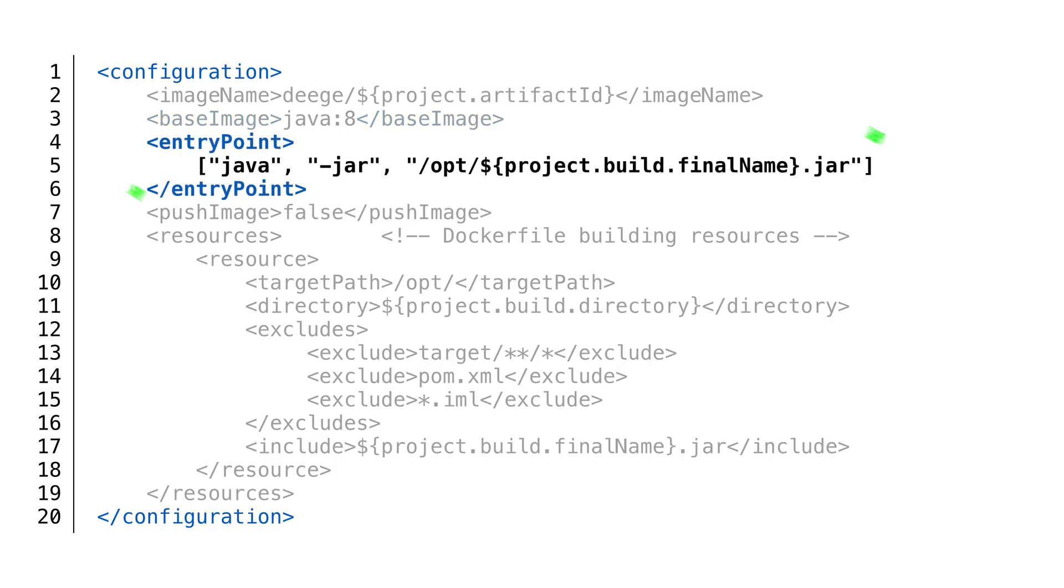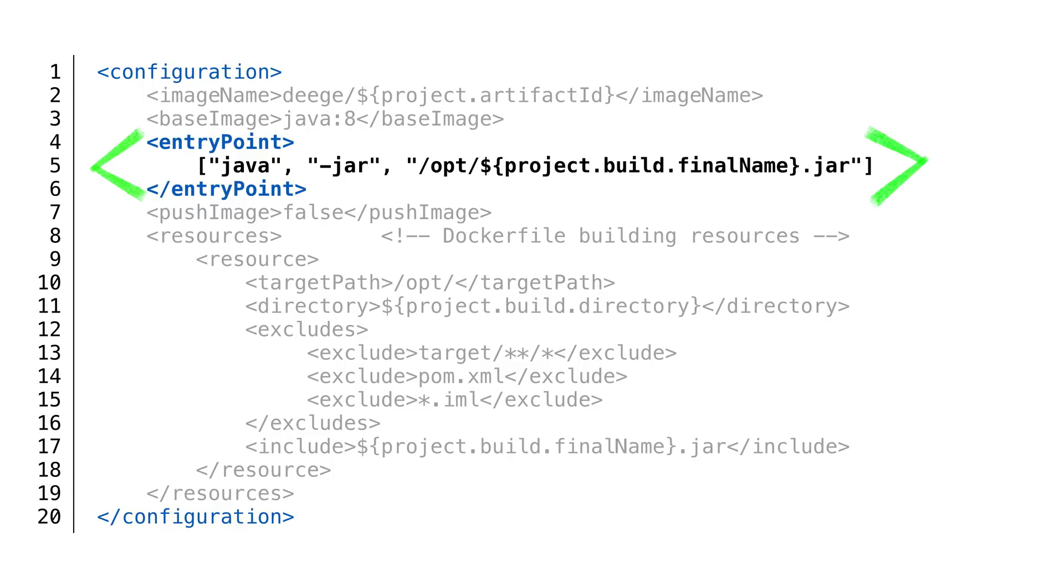In a Docker file, we would create a line using the entry point command. We could also use the cmd command, but entry point makes sense when you're creating a container where the application you specify should be the only thing runnable. And that's what we want in this case. The reason for this is we want our Docker container to be immutable and created for a single purpose. That means there should be only one way to start our Docker instance.